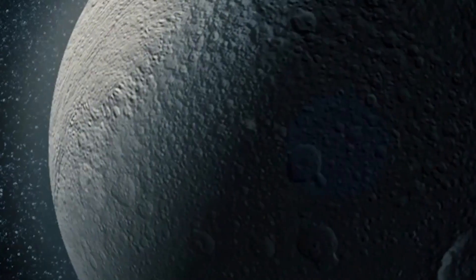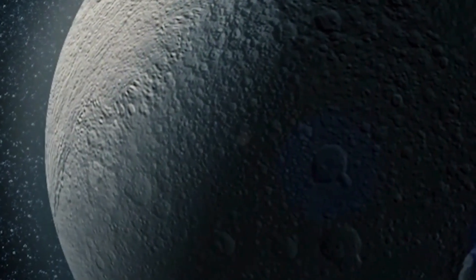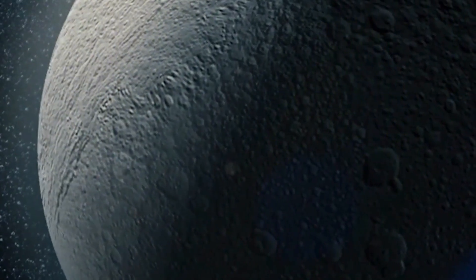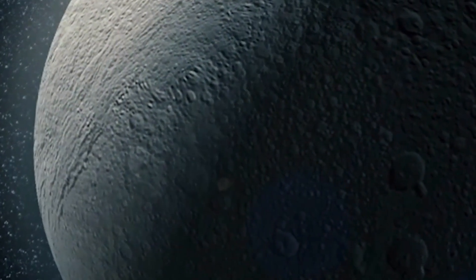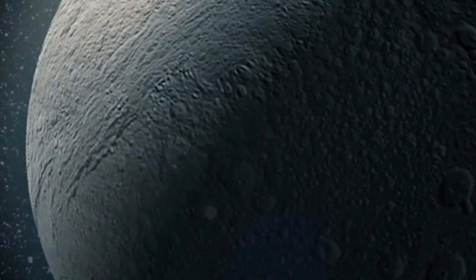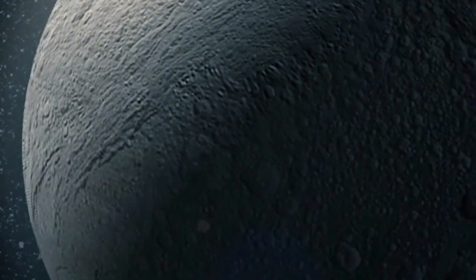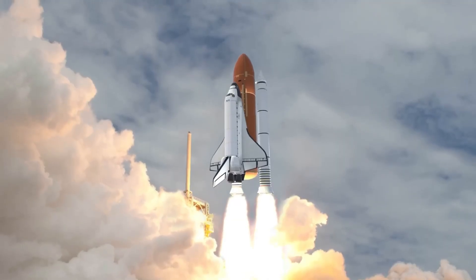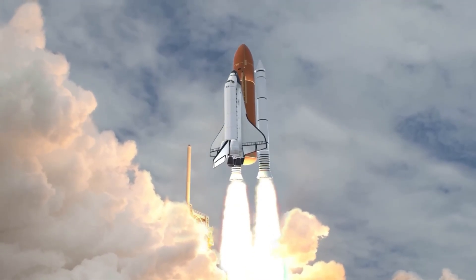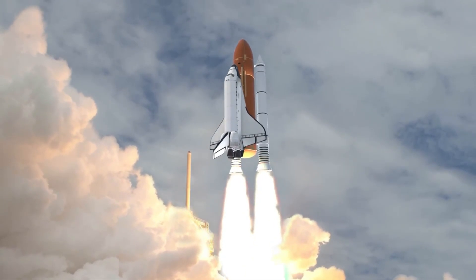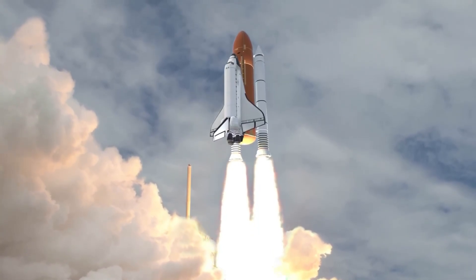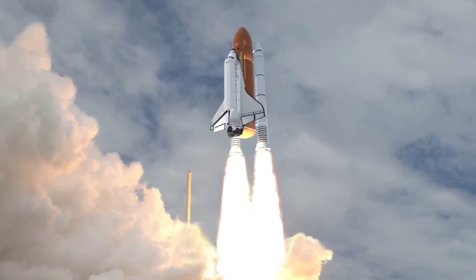Venera 4 surveyed the planet and entered its atmosphere successfully. Venera 5 followed with specific enhancements to collect more detailed readings.